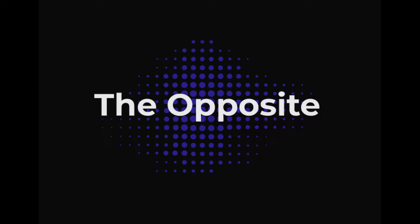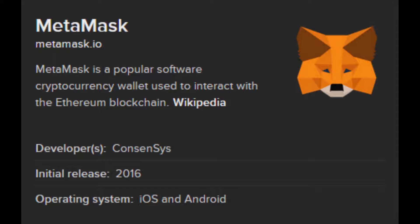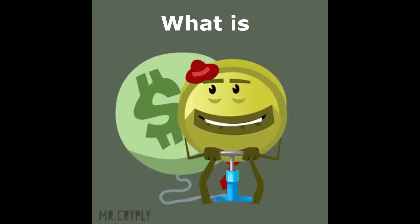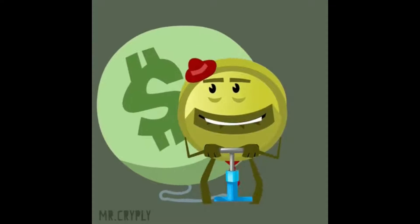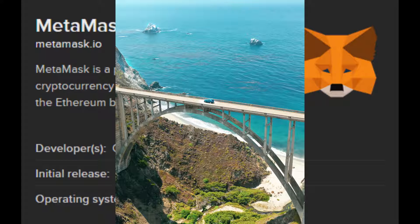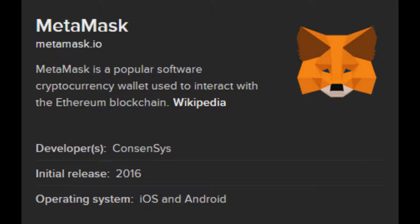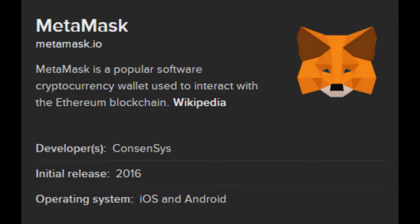Welcome to The Opposite. This episode will be about MetaMask. What is MetaMask? MetaMask is a bridge that allows you to visit the distributed web of tomorrow in your browser today. It allows you to run ETH apps right in your browser without running a full ETH node.